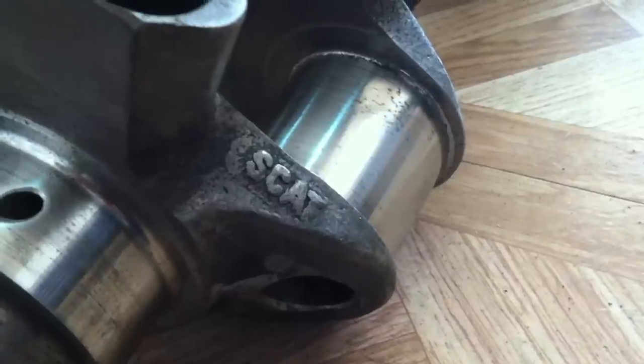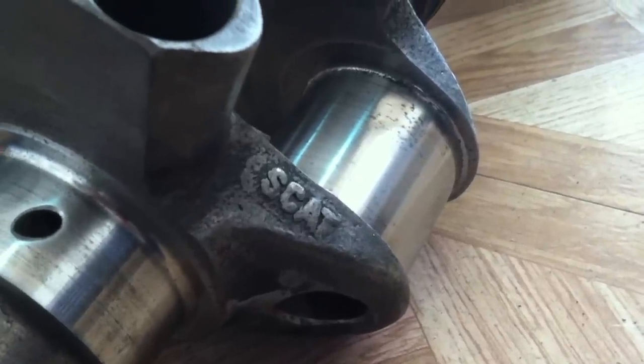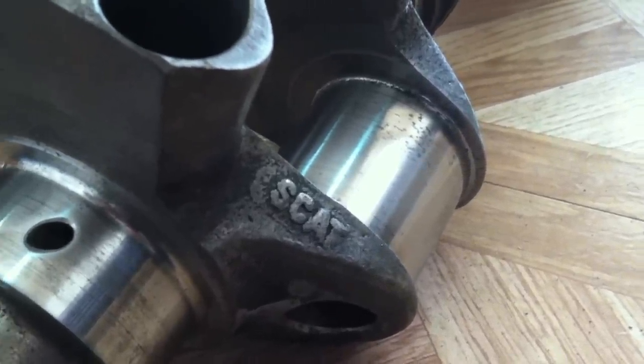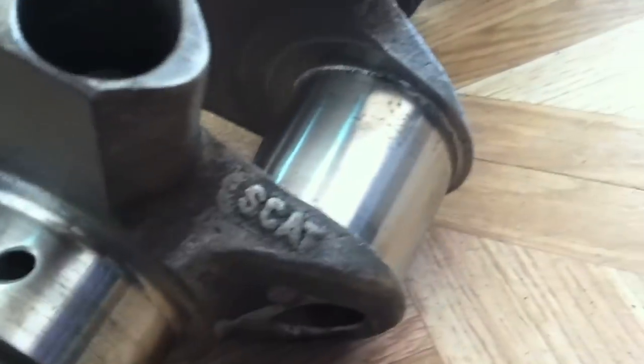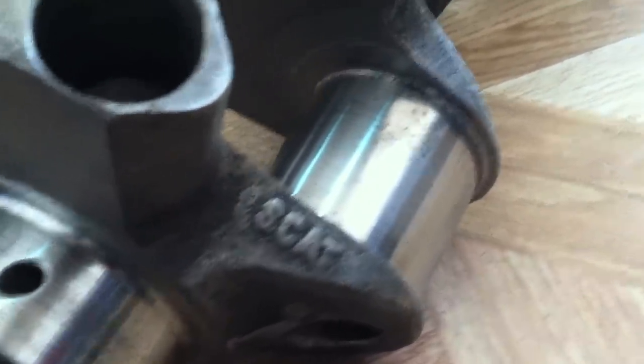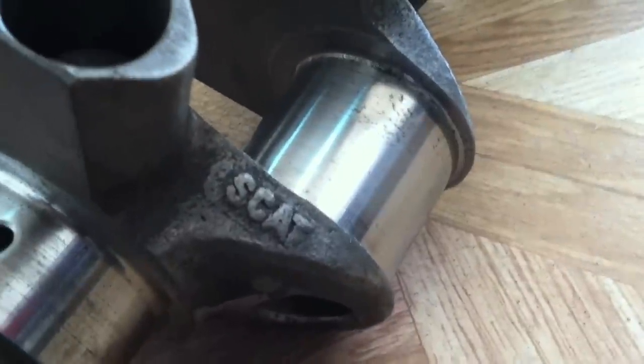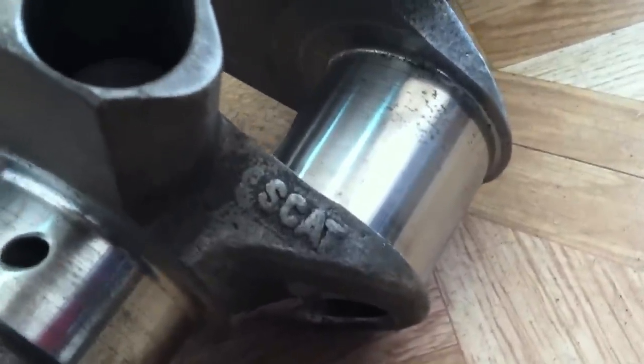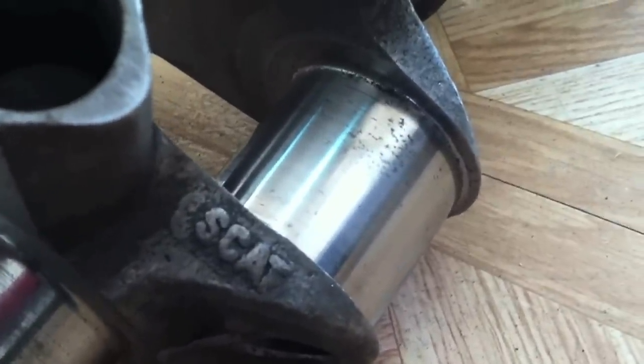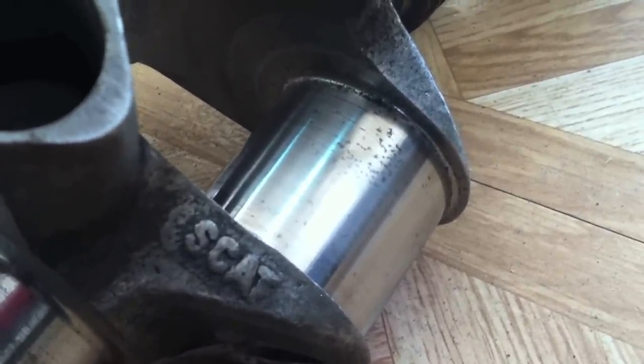Here you see we have a SCAT brand steel crankshaft, and by looking at the numbers on the end, we looked up the numbers and found out this is for a 350 block with a long stroke making it a 383. As you can see by the pitting on the journals, there's no way this thing only has 10 hours on it as we were told by the dirtbag who sold us this engine.